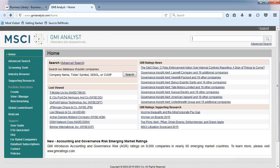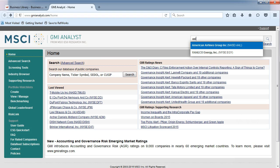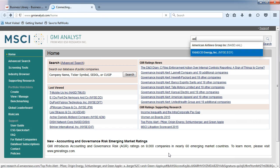From the main page, type in the ticker symbol AAL to find American Airlines Group. Click on the company name from the autofill menu.